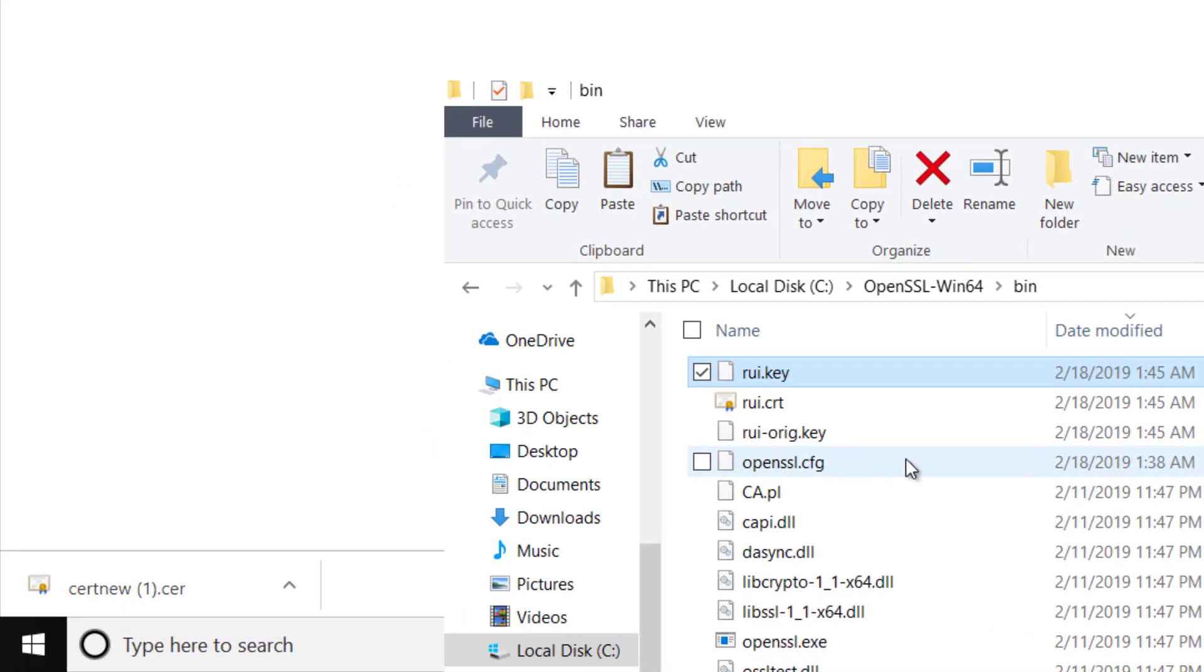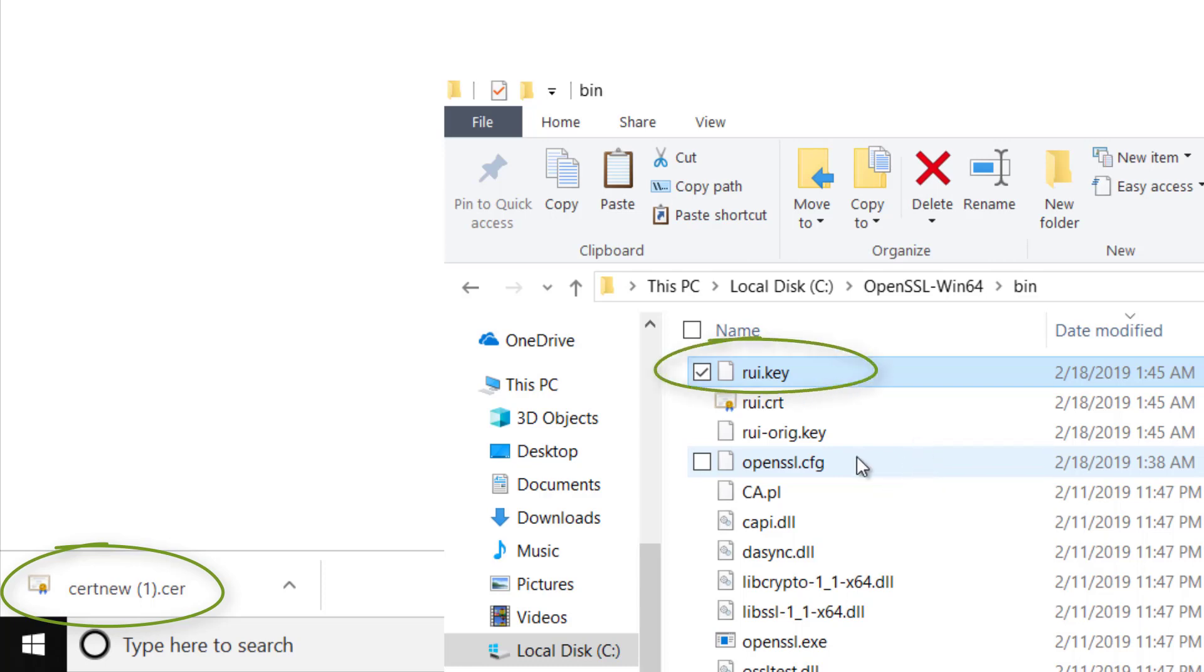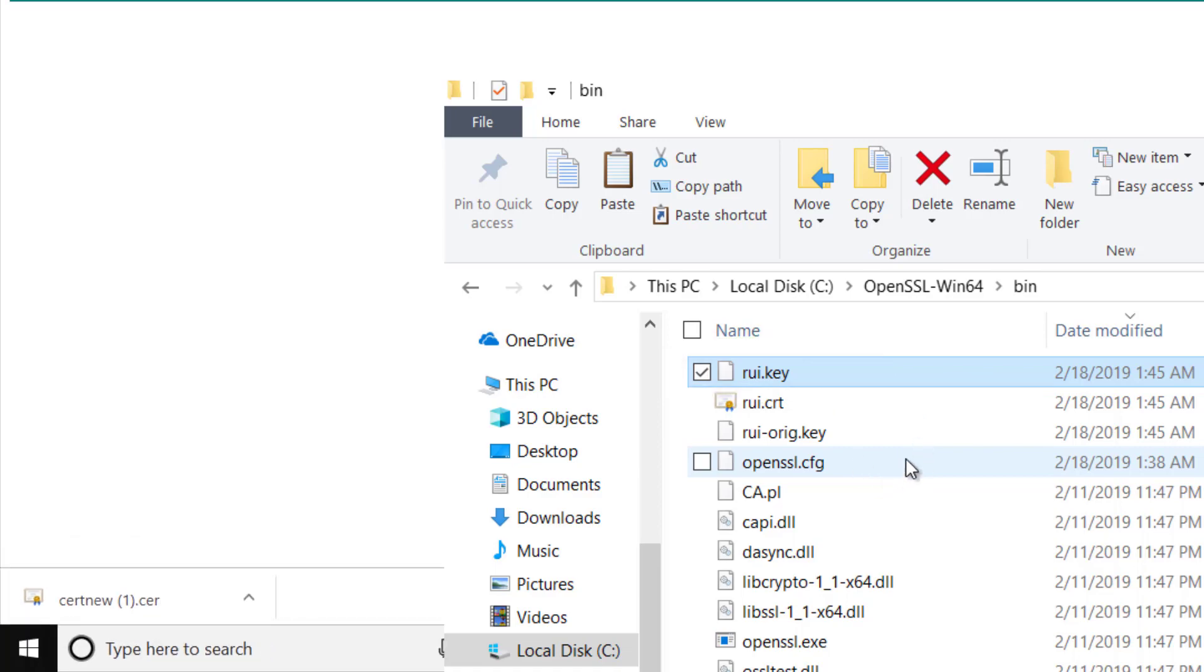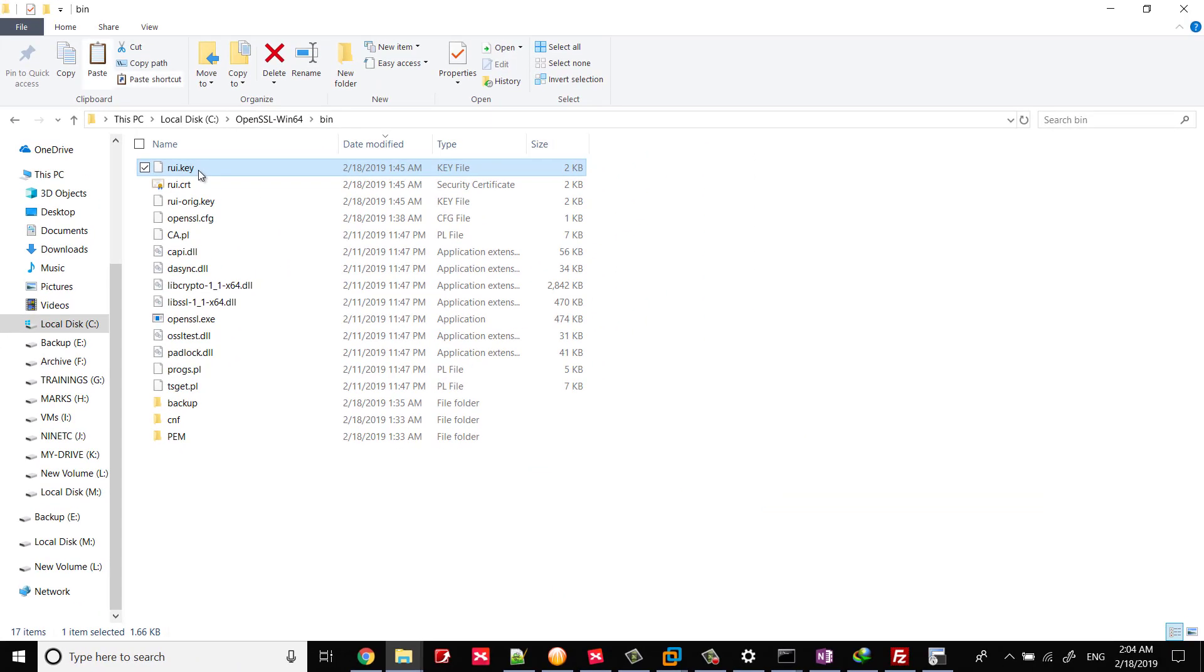Until this step, we have two files as a result: the downloaded Certificate from Microsoft Certification Authority, and the key which was generated by OpenSSL. Copy the two files to a specific folder.